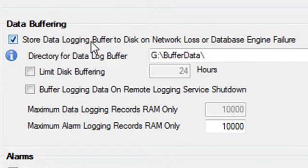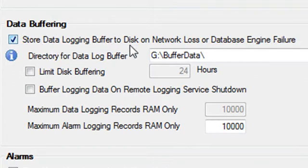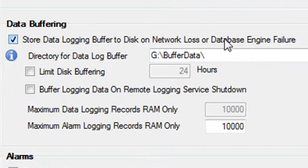To enable data buffering, it's very simple. Just select the property called store data logging buffer to disk, on network loss, or database engine failure. Then specify a directory where you would like the data buffer files to be stored.